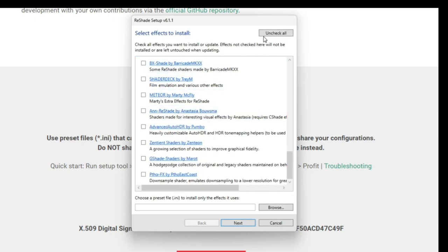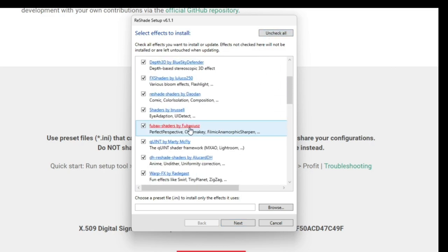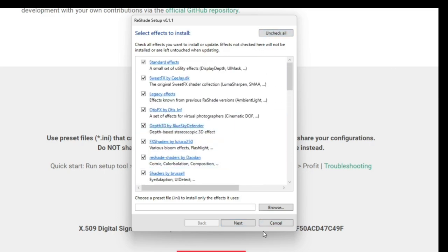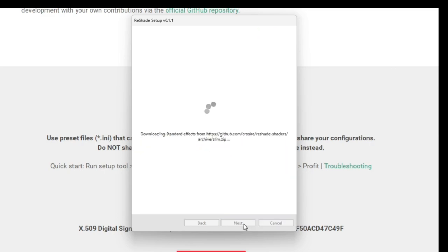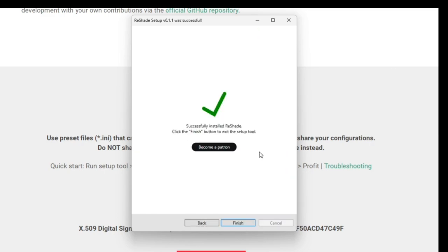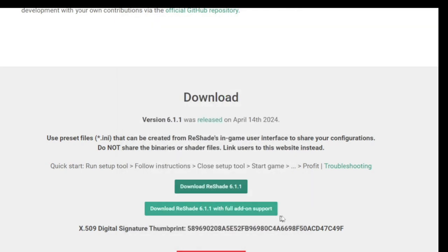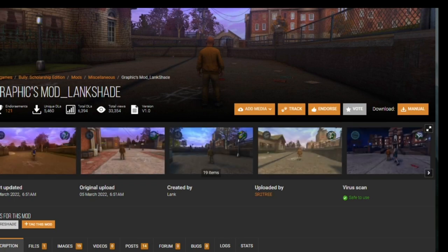Now I typically get all of these just because why not? Click next. Okay. And as you can see, it says it's successfully installed. So that is how I installed ReShade.